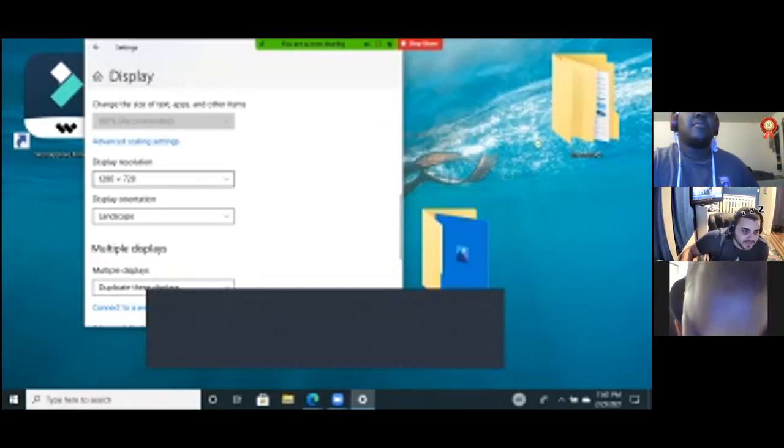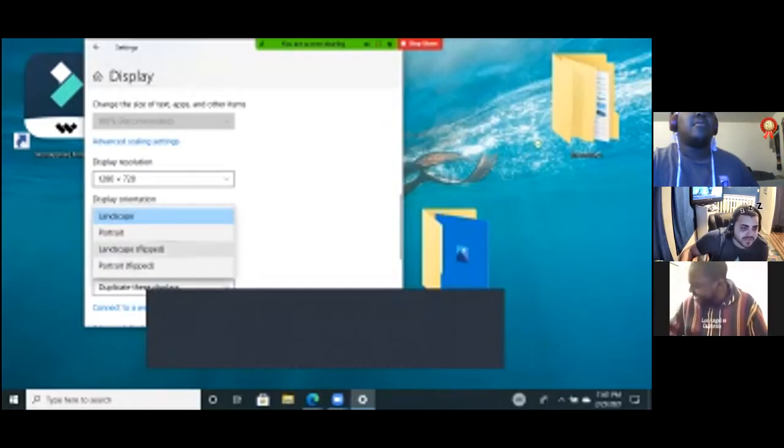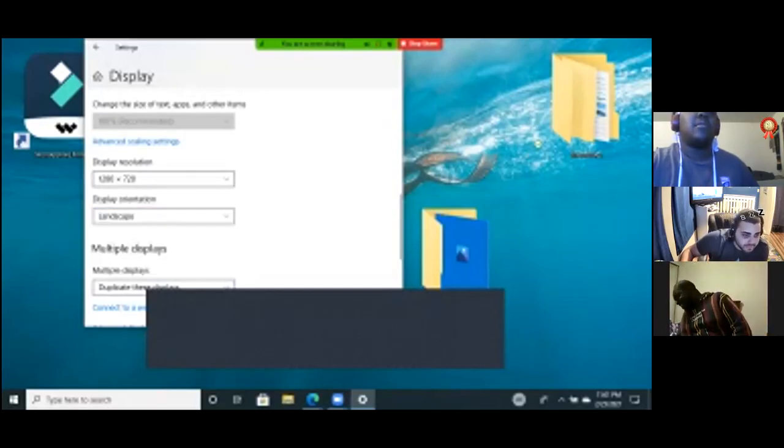Multiple displays... landscape? Oh, that said Landscape/Portrait.